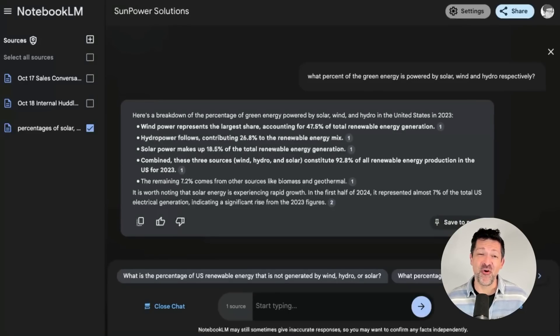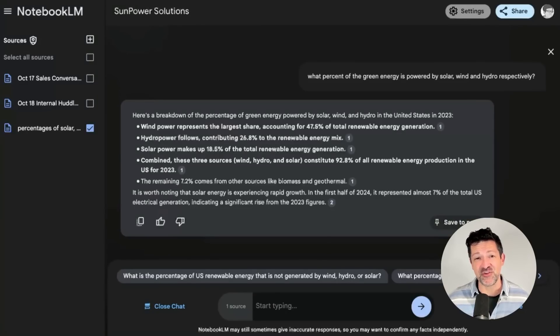I'm going to turn this note from Notebook LM into a captivating graphic in just a few clicks. Watch how easy this is.